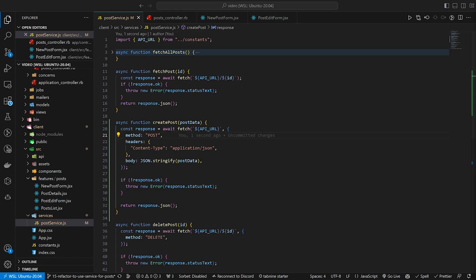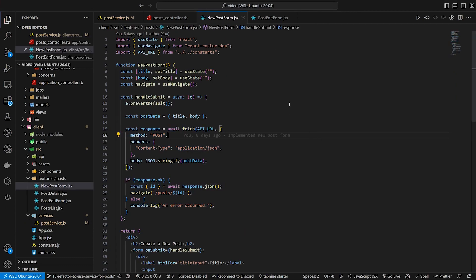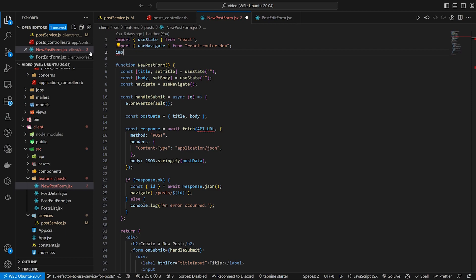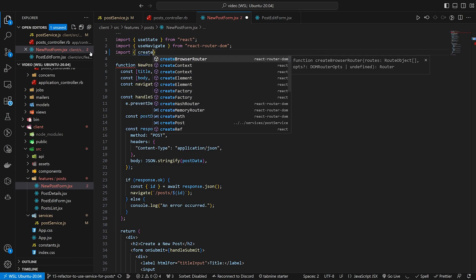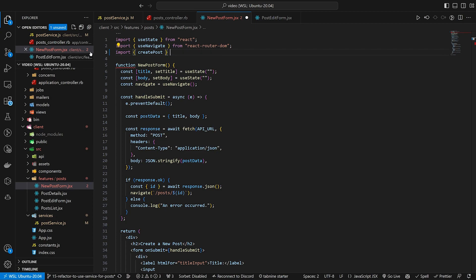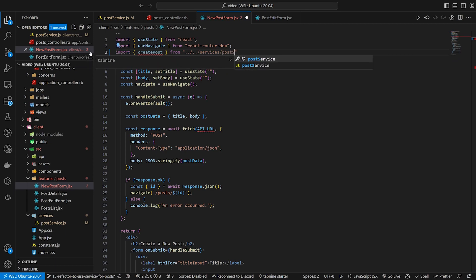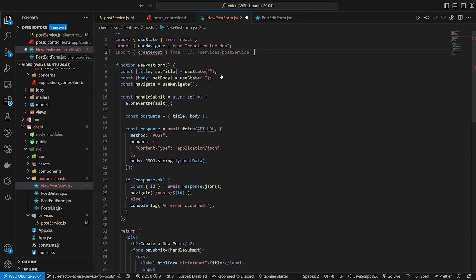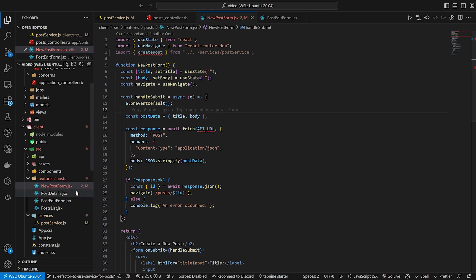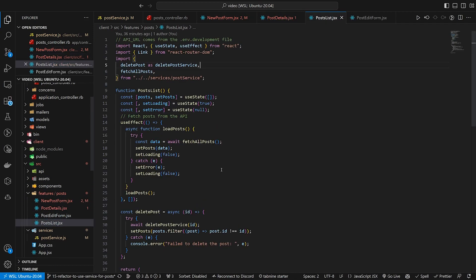That takes care of our post service. Let's come over to our new post form — right now we're importing from the API URL. We don't need to do that anymore because we have our service. Instead let's import createPost from dot dot slash services slash post service.